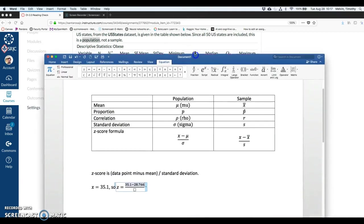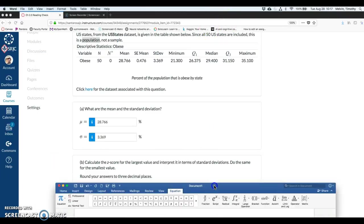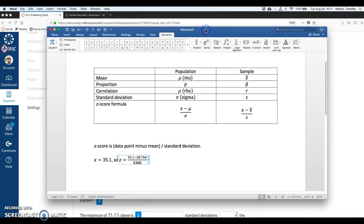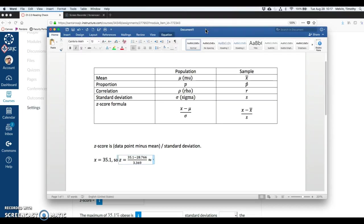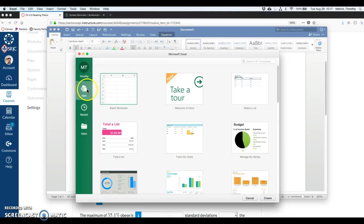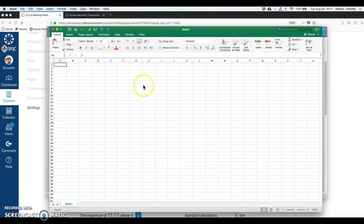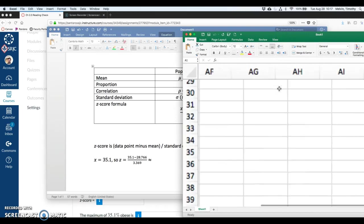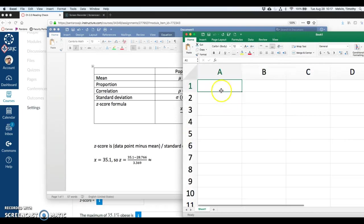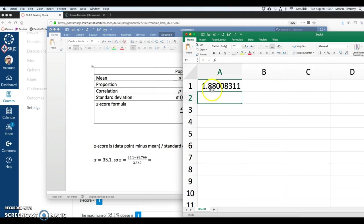Double check that. Yep, 766. And we're going to divide that whole thing by the standard deviation, 3.369. Double check that value, 3.369. And I'm going to throw that in my calculator here to get an approximation. Excel will be my calculator. So looking at that value, we've got 35.1 minus 28.766, and divide that whole thing by 3.369. We get a z-score of 1.88.